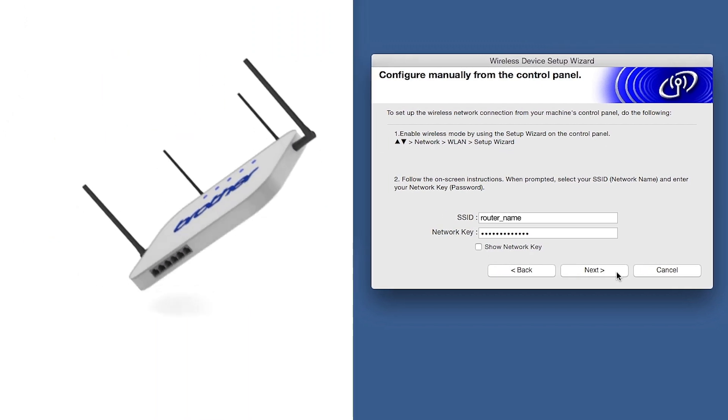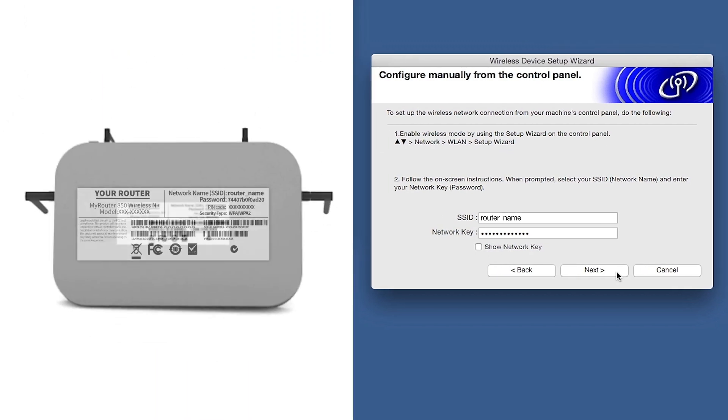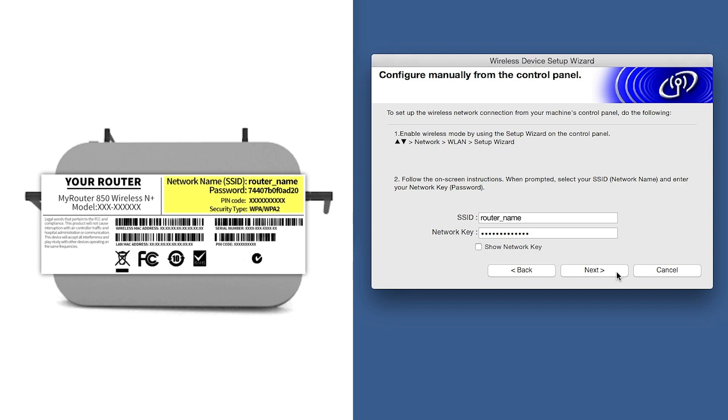Locate your SSID or network name and your network key. These can typically be found on the bottom of your router.